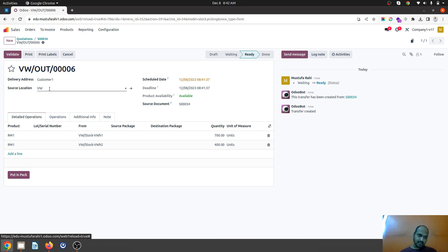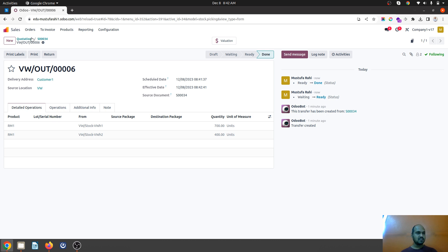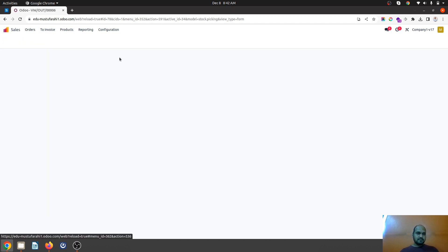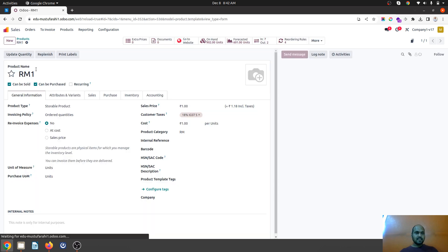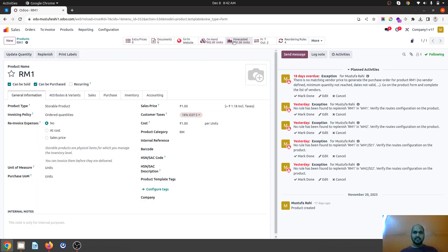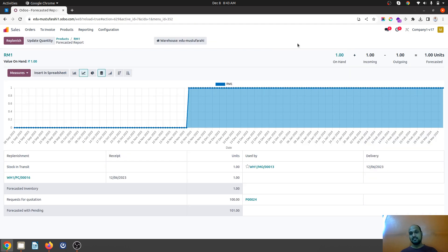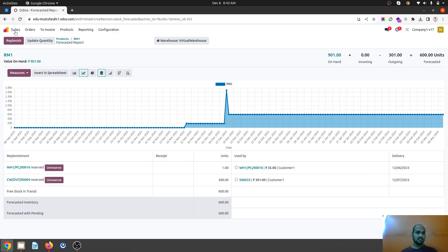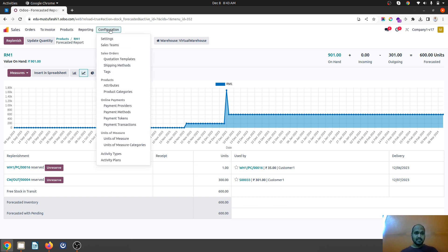You will see only virtual warehouse on that particular slip, but for you these are two separate warehouses to consider. Once I validate, it will reduce the quantity from both warehouses. Now RM1 stock shows 902 units left, and the forecasted is 601. Earlier I had 1700 units, out of which I have sold 1100. In virtual warehouse I will see 901 as the total available.